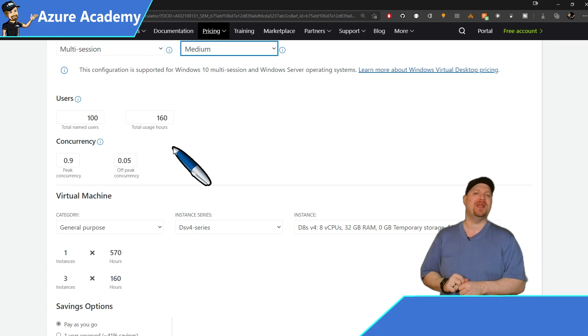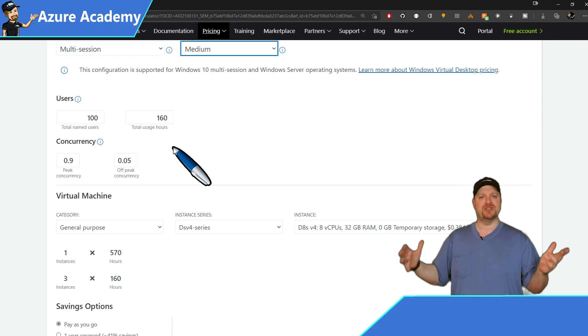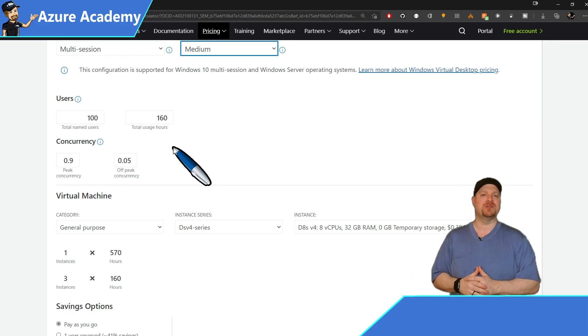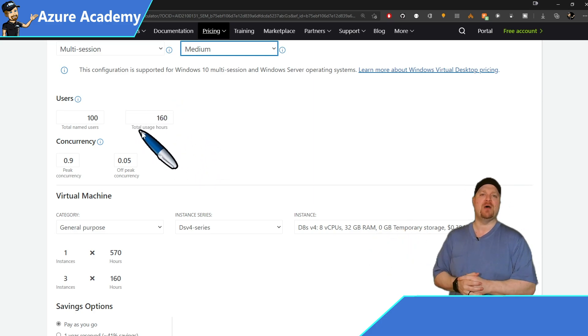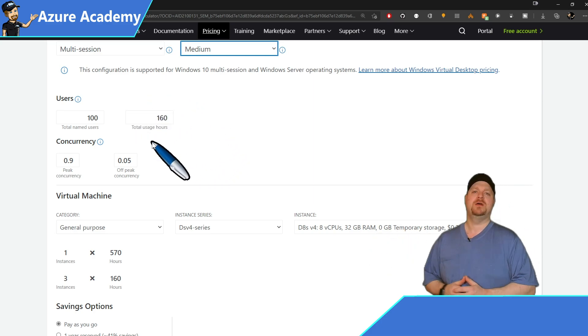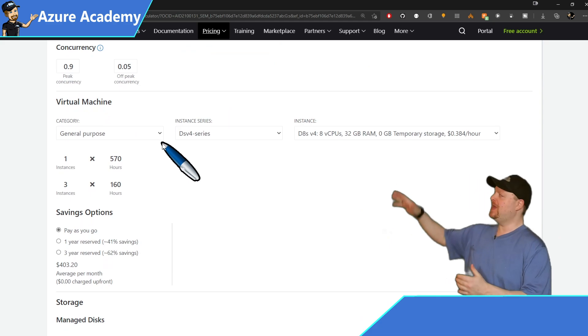And just to keep the math easy for this quick video, I'll make 100 users and I'll have them work an average of 40 hours a week. So that'll be 160 hours a month. So that'll finish out the virtual desktop configuration.